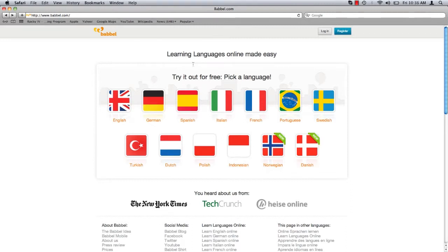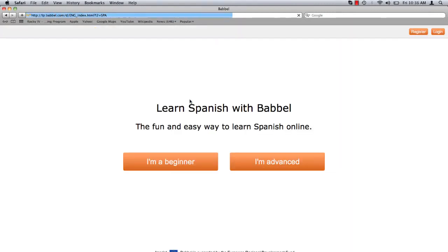For the purpose of this tutorial, let's choose Spanish. Babbel offers two separate courses, one for beginners, as well as an advanced course for those with some level of previous training. I myself have absolutely zero training, so I'm going to go ahead and click on beginner.